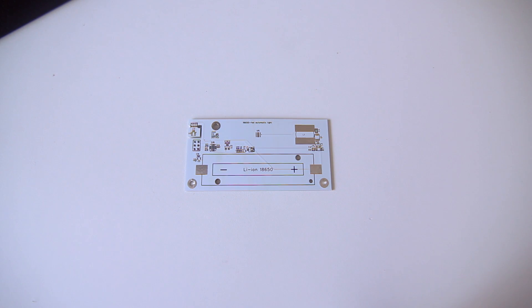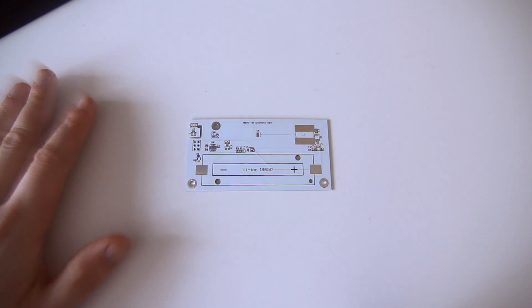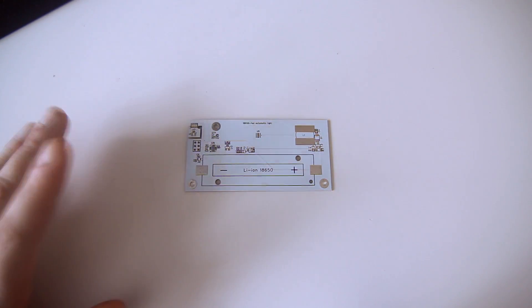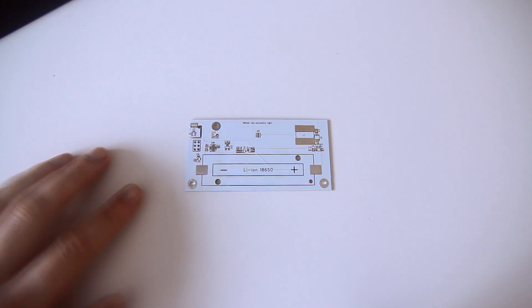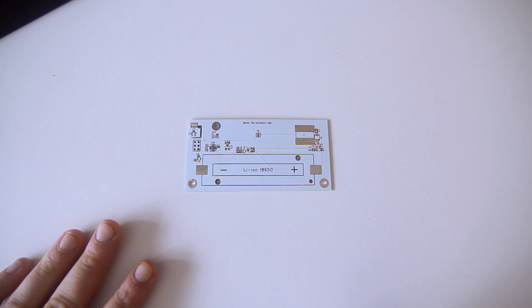Hey guys, sorry about the audio quality. My audio recorder is not available today, but I would like to talk to you about solder stencils.